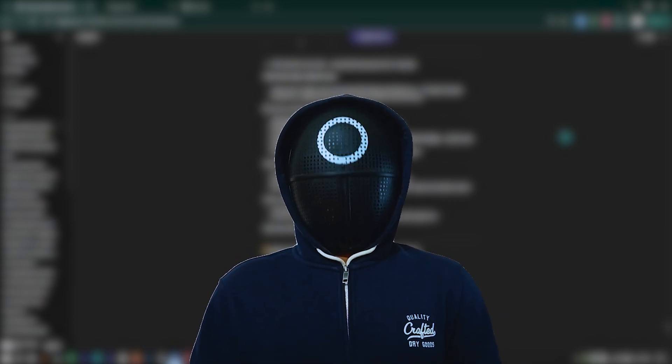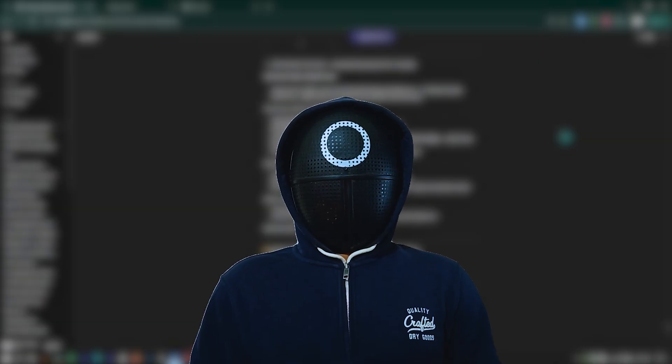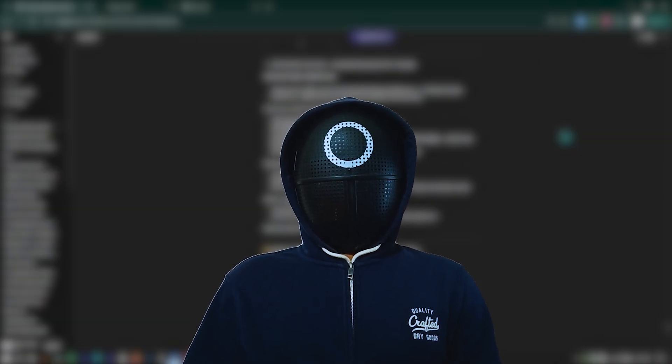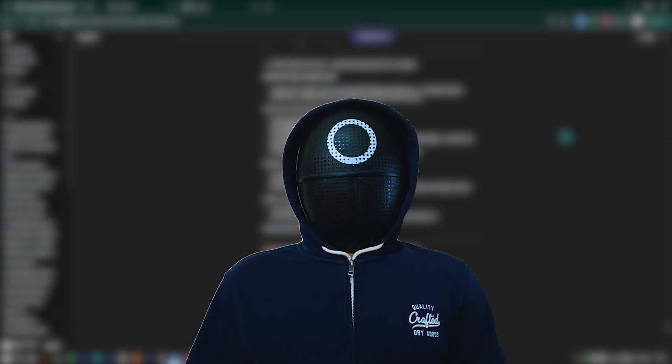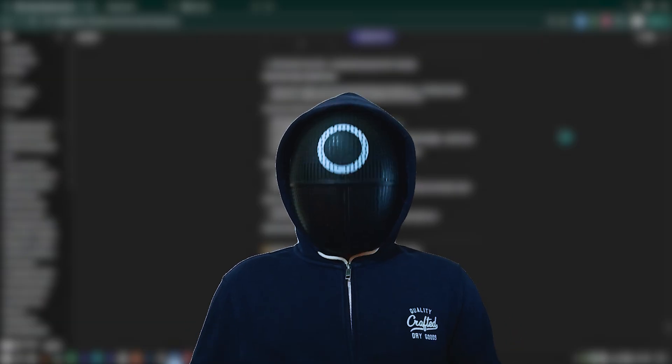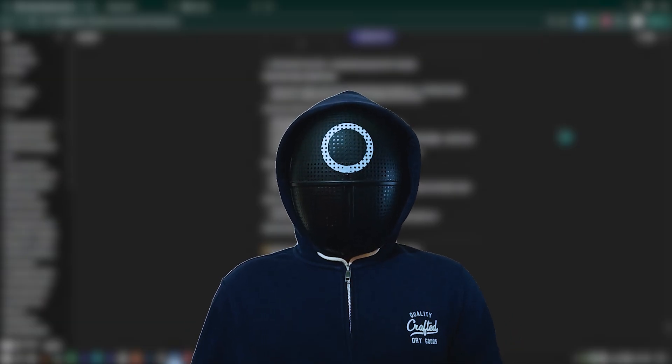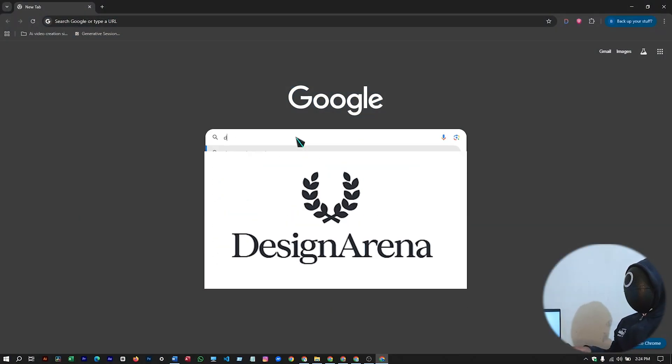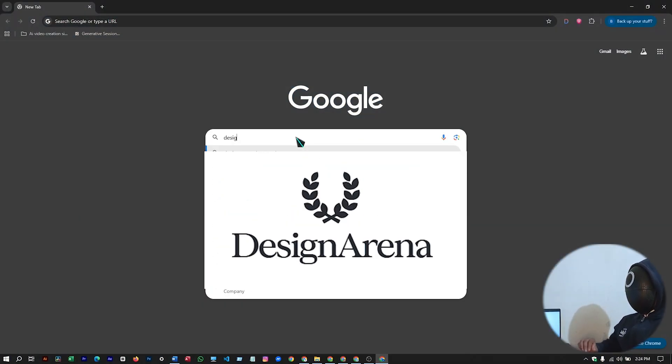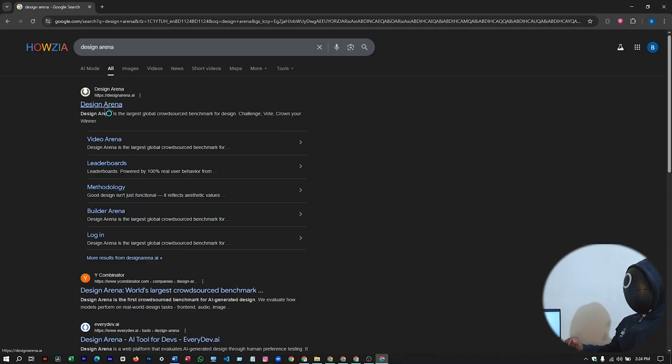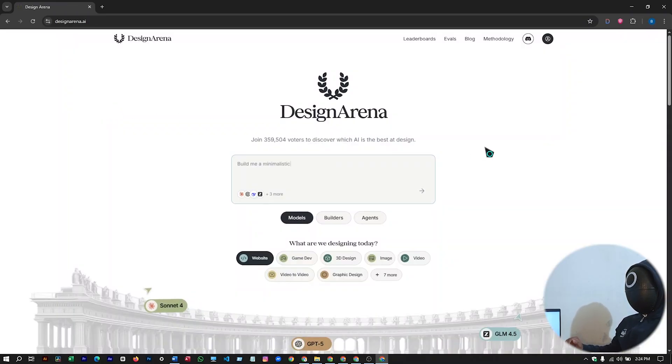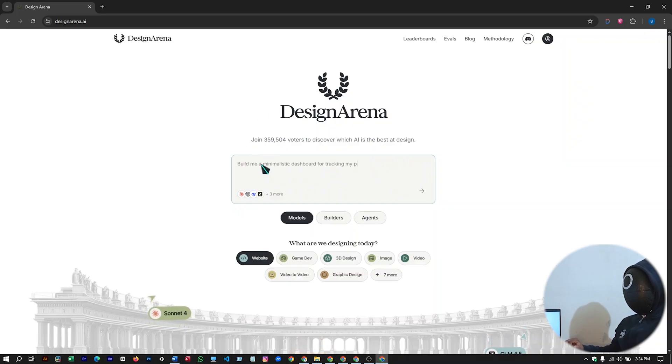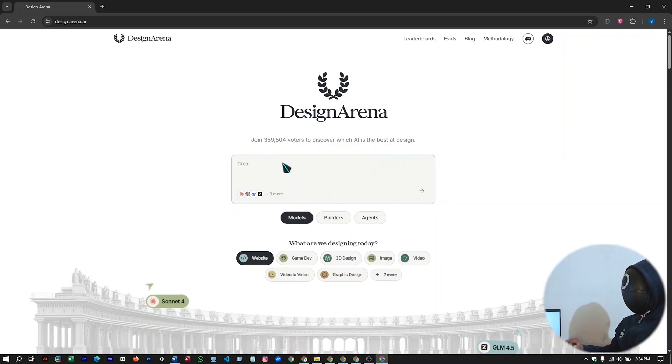This video isn't sponsored. It's pure discovery. Just you, me, and one of the most advanced free AI creation tools online right now. So head over to Google and type Design Arena. This is their website. This is the interface you will see. I'm talking about this AI tool, which is completely free and totally watermark free.